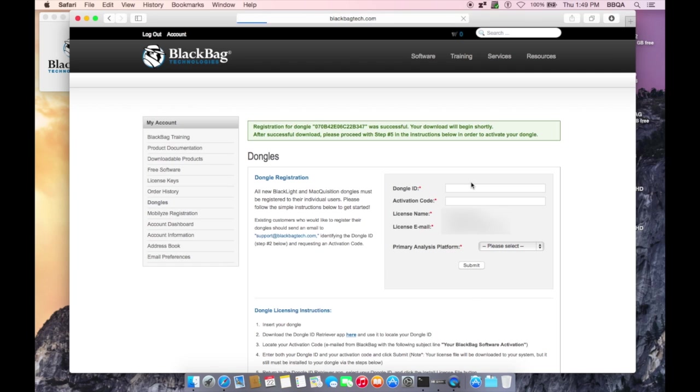The license file will then be downloaded to your system. The license file still must be installed to your Dongle via the following steps before the process is complete.